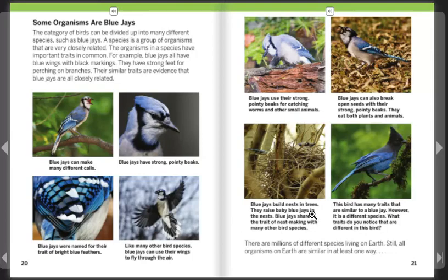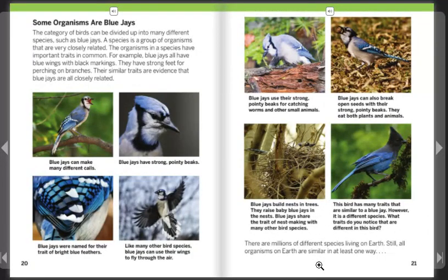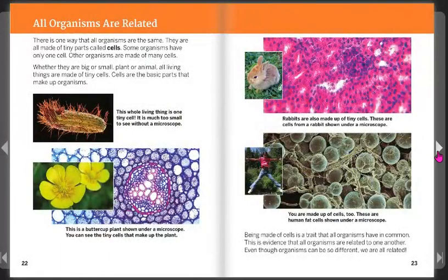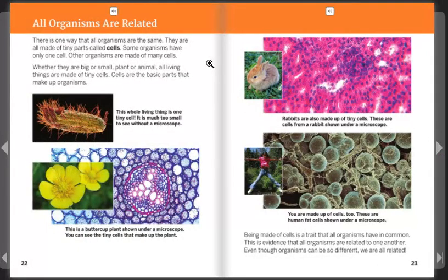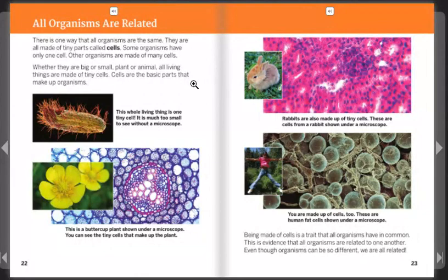This bird has many traits similar to the blue jay, but it is a different species. What traits do you notice that are different? There are millions of different species living on Earth, but all organisms on Earth are similar in at least one way. There is one way that all organisms are the same: they are all made of tiny parts called cells. Some organisms have only one cell; others are made of many cells. Whether they are big or small, plant or animal, all living things are made of tiny cells.